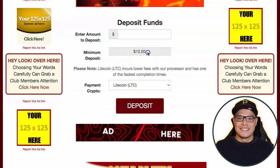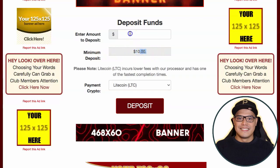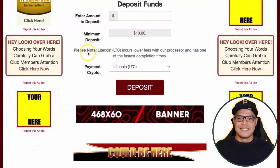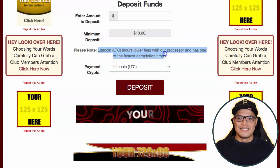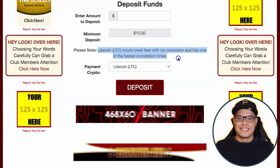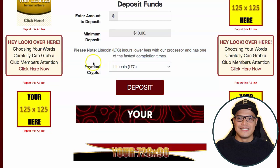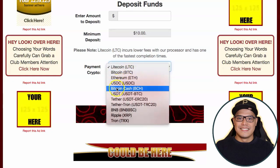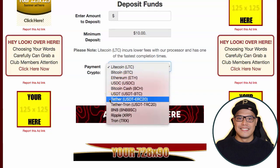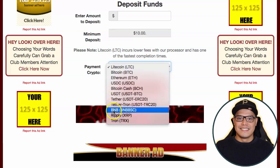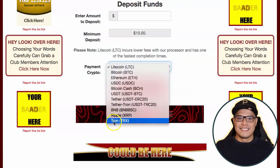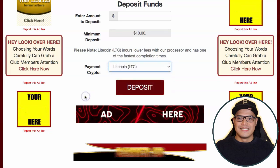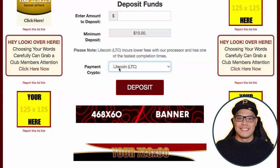The minimum deposit required is ten dollars. You put the amount in and these are the different cryptocurrencies you can use. Please note that Litecoin incurs lower fees with their processor and has one of the fastest completion times. What they recommend is that you use Litecoin. They also accept Bitcoin, Ethereum, USDC, Bitcoin Cash, USDT Tether, BNB, Ripple, and Tron TRX.